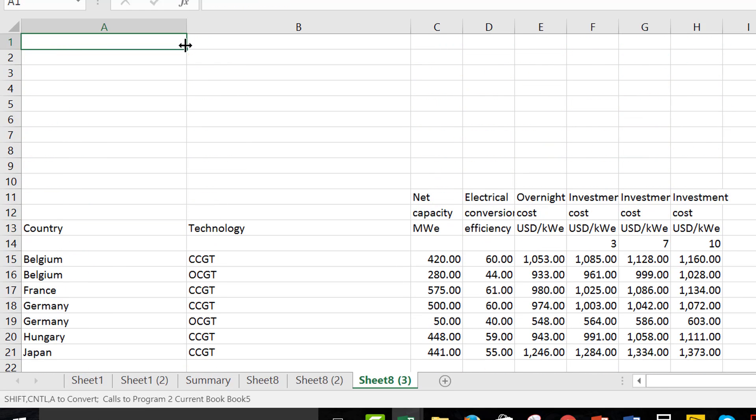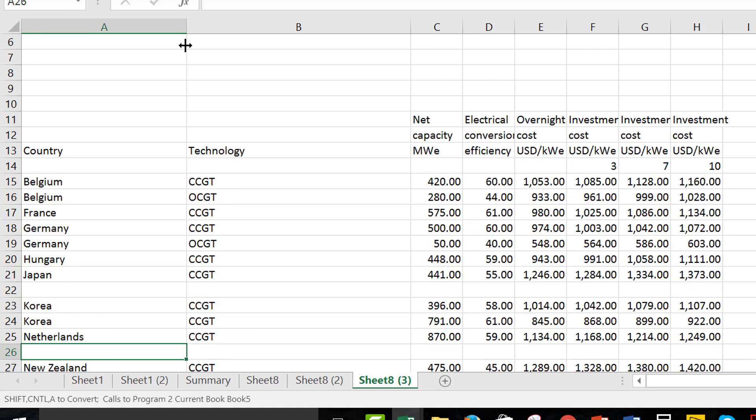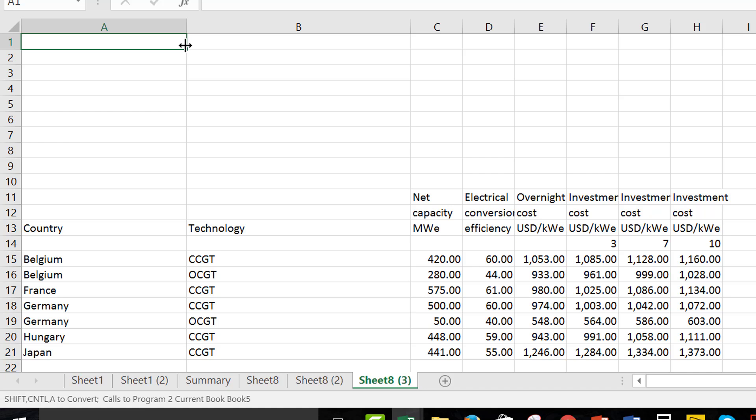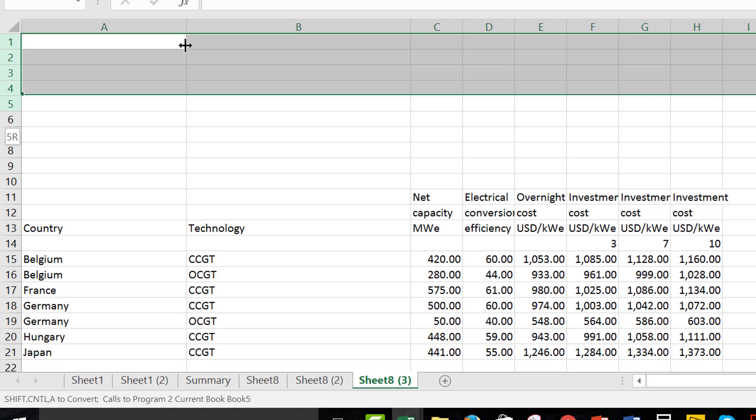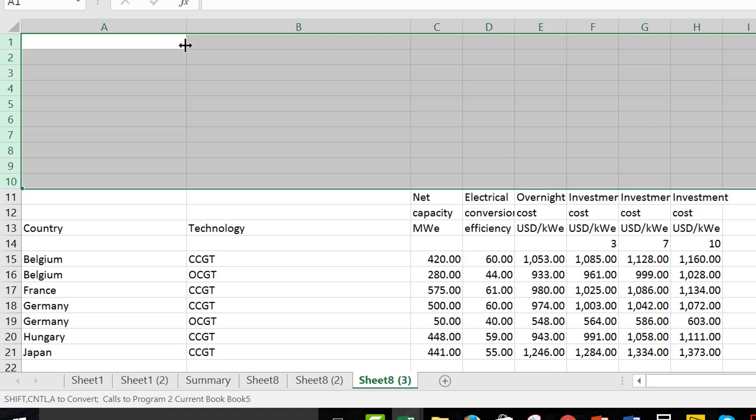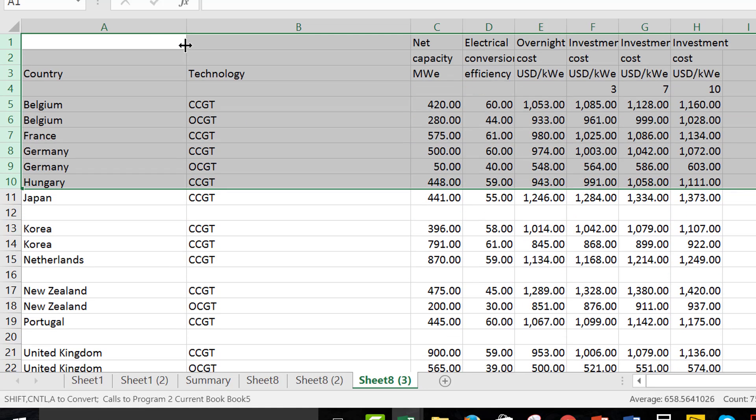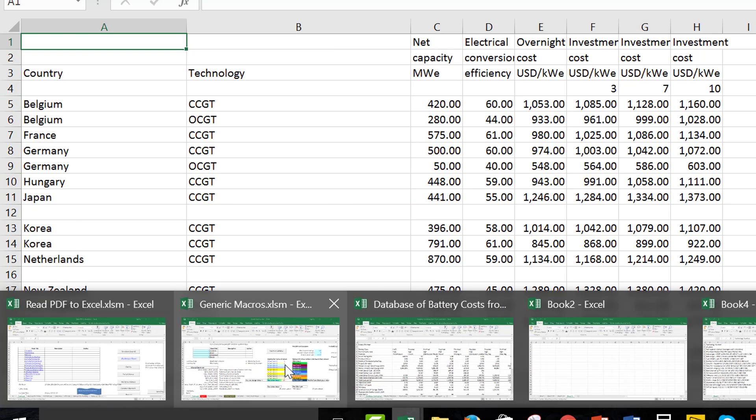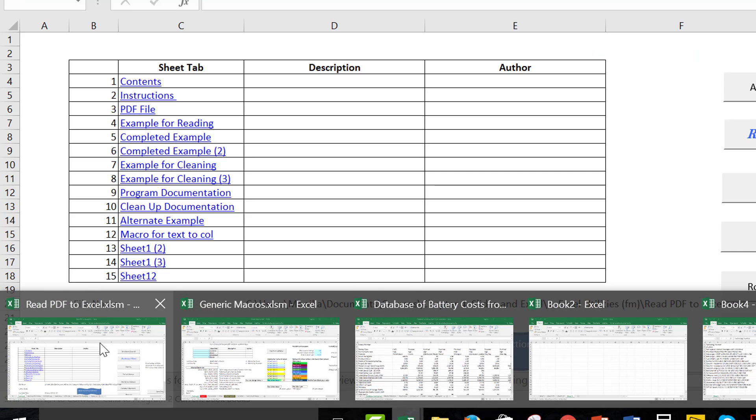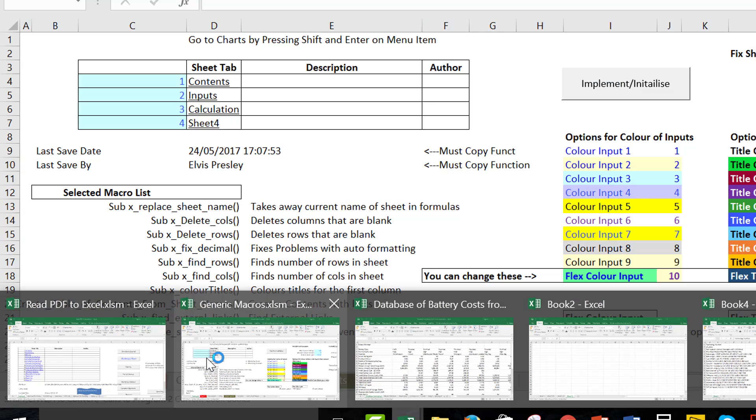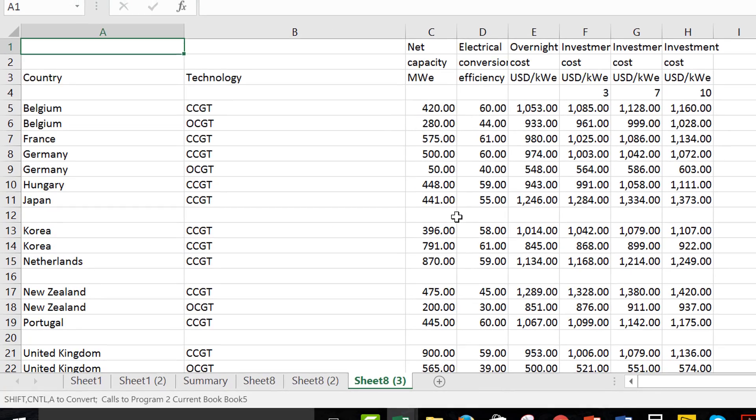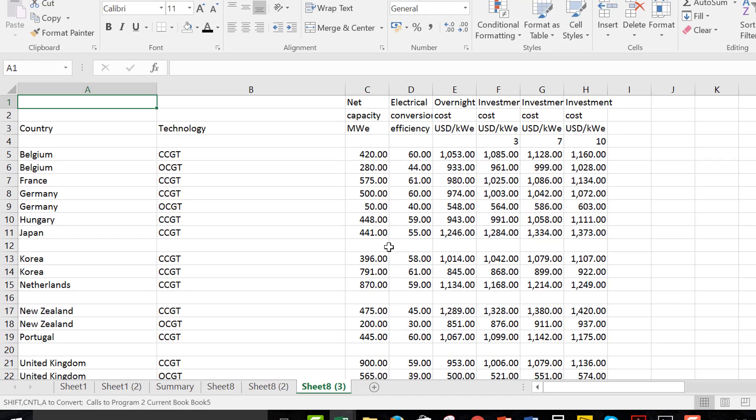All right. Now, so you have to have the countries because that's going to show up on that map thing. All right. And then let's delete these. Now, I'm going to use from, I can have generic macros and read PDF open at the same time. This generic macros shift, no, no, no. Now, control alternate C.